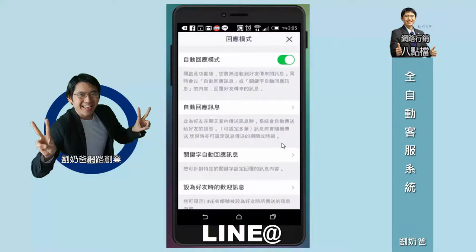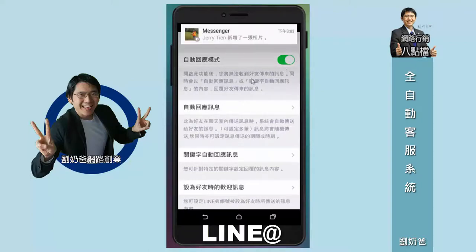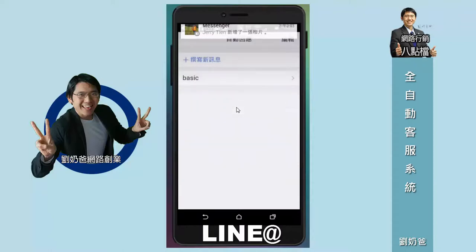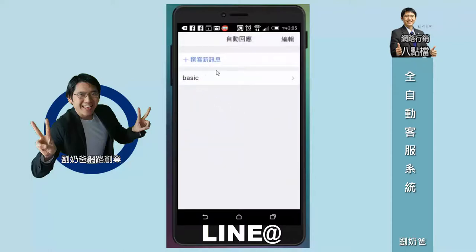看一下這個回應模式就知道了。你會看到自動回應模式我是把它開啟的，綠色就是開啟的。所以你就必須去自動回應訊息做設定，我把它點開給你看一下我怎麼設。這邊有個「basic」就是我已經寫好的一個訊息。